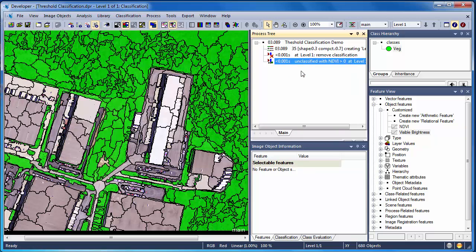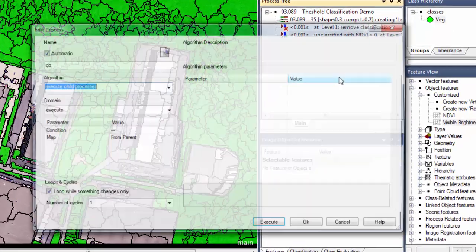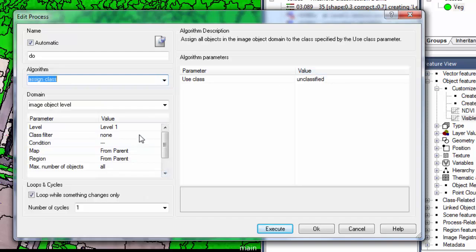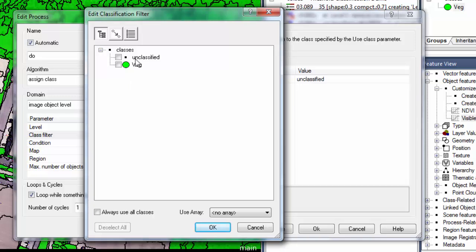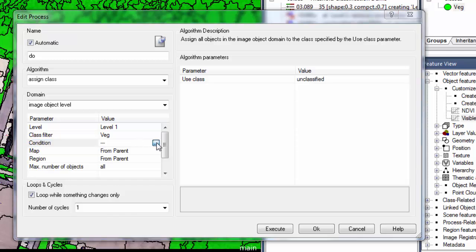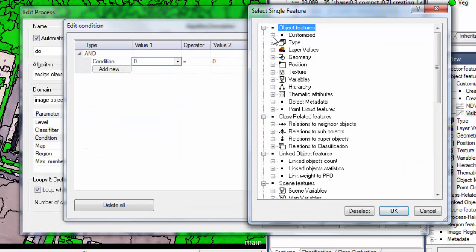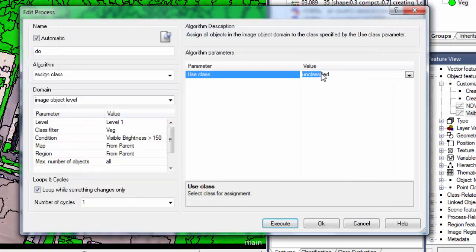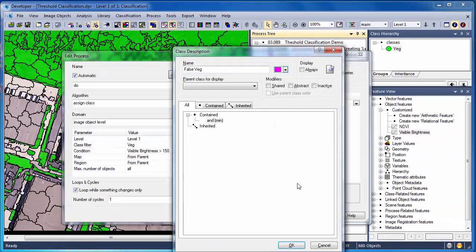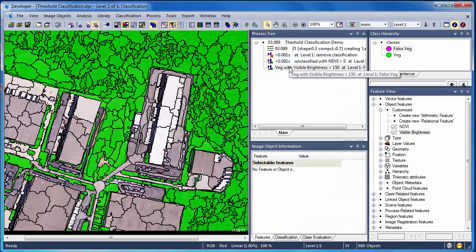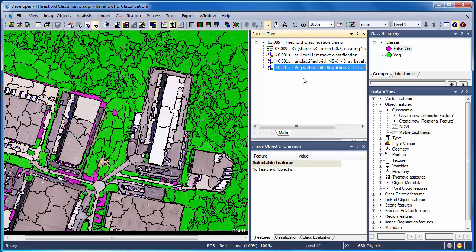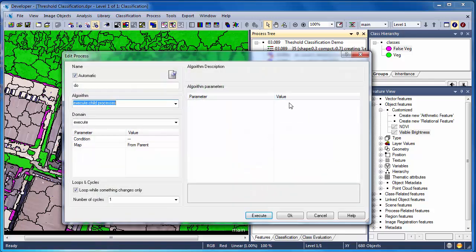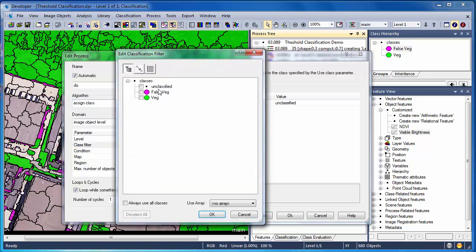Now we're back to our original rule, with all objects with an NDVI greater than zero assigned to the veg class. I'm going to put in another algorithm assigned class here, and then I'm going to change the domain from unclassified to veg. I'm going to say if you're assigned to the veg class and you have a visible brightness greater than 150, you're going to be assigned to a new class called false veg. Now when we run this classification, any veg objects with visible brightness greater than 150 will be assigned to the false veg class. By adding another assigned class algorithm, we can reclassify these false veg objects back to the unclassified category, effectively removing them from the classification.